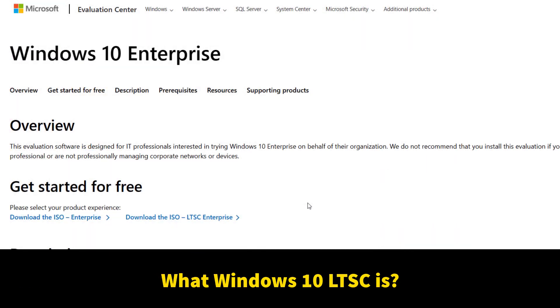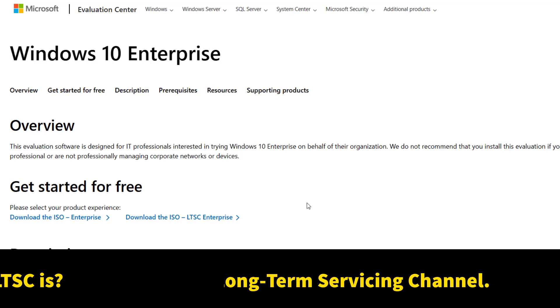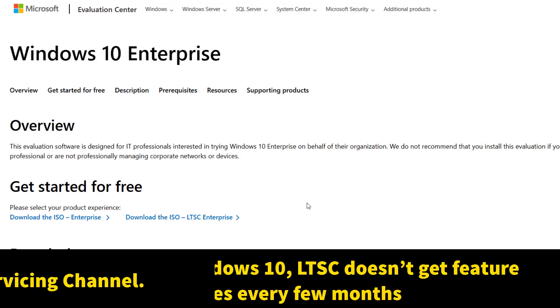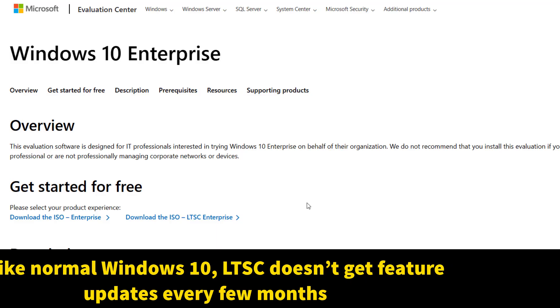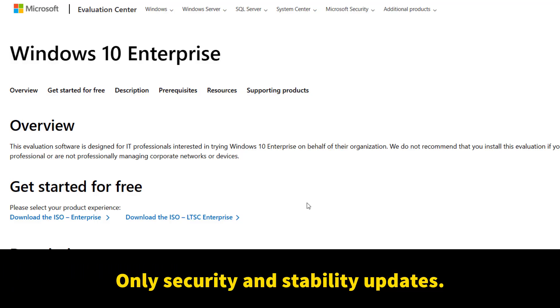First, let's quickly understand what Windows 10 LTSC is. LTSC stands for Long-Term Servicing Channel. Unlike normal Windows 10, LTSC doesn't get feature updates every few months. Instead, it receives only security and stability updates.